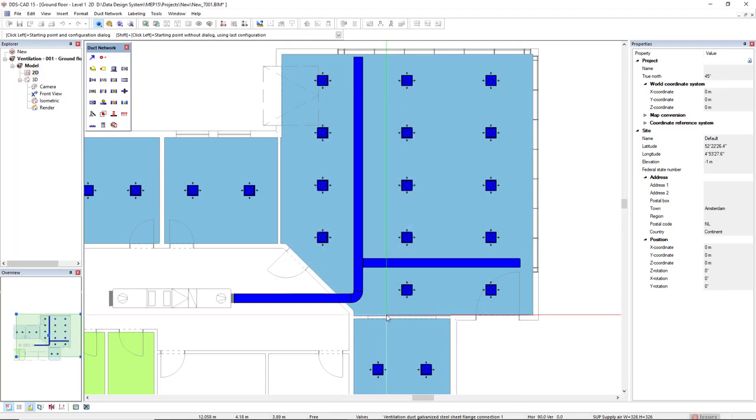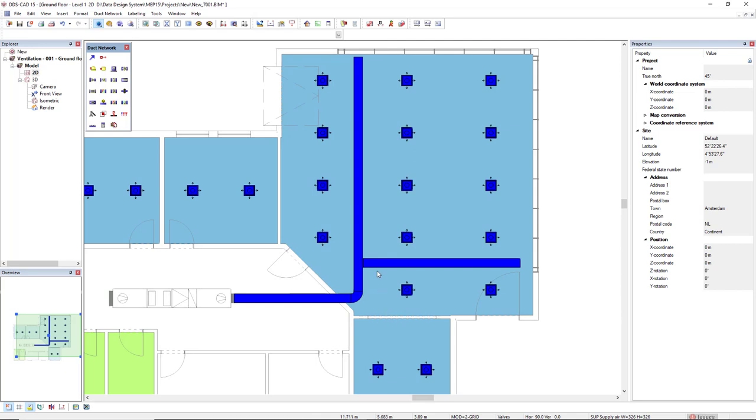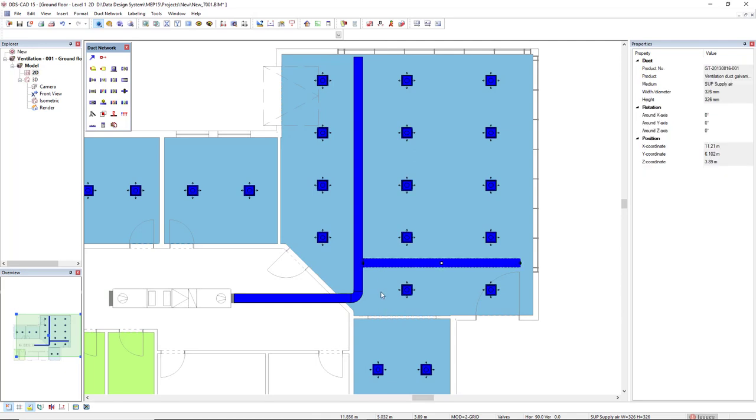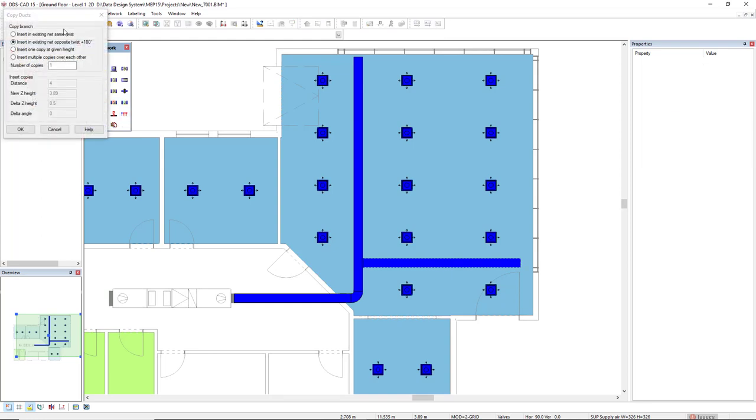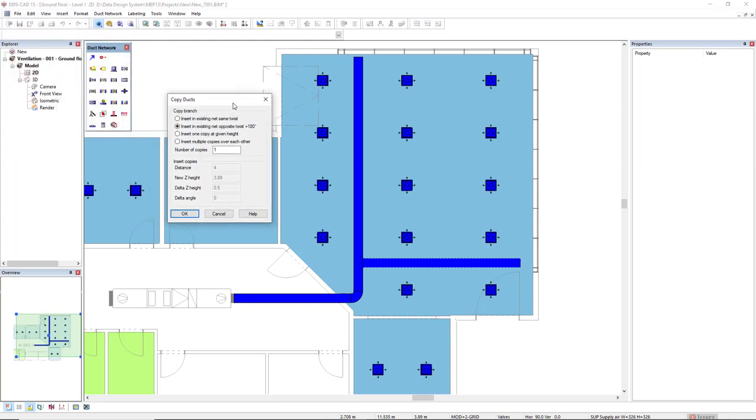Now I will press escape to close the function and I will select this duct segment on the right, this branch. So I can use the function repeat branch. So you left click here and I will select the first option, which is insert in existing net same twist.